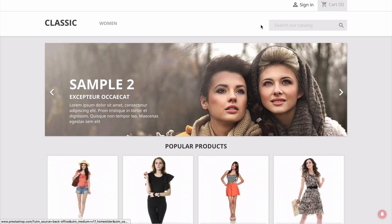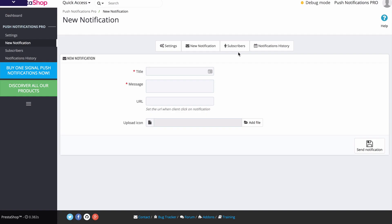Now if we head back over here to the back end, we can now send a notification directly to that visitor's computer. And not just that visitor, but all of the visitors who subscribe and allow you to send them notifications.